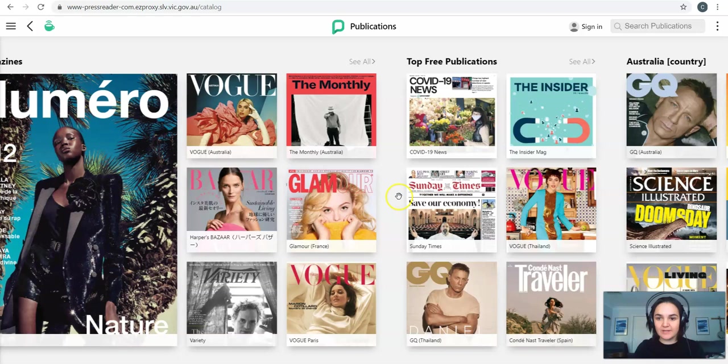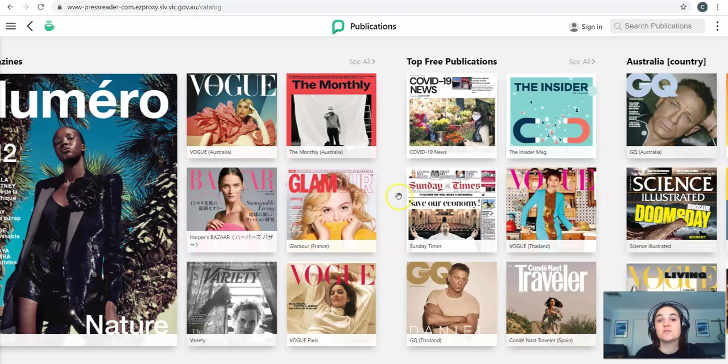So that's the basics of our website. I hope you found something useful today and make sure you keep a lookout for those subject specific tutorials that are going to be coming in the next few weeks. Thanks very much everyone!